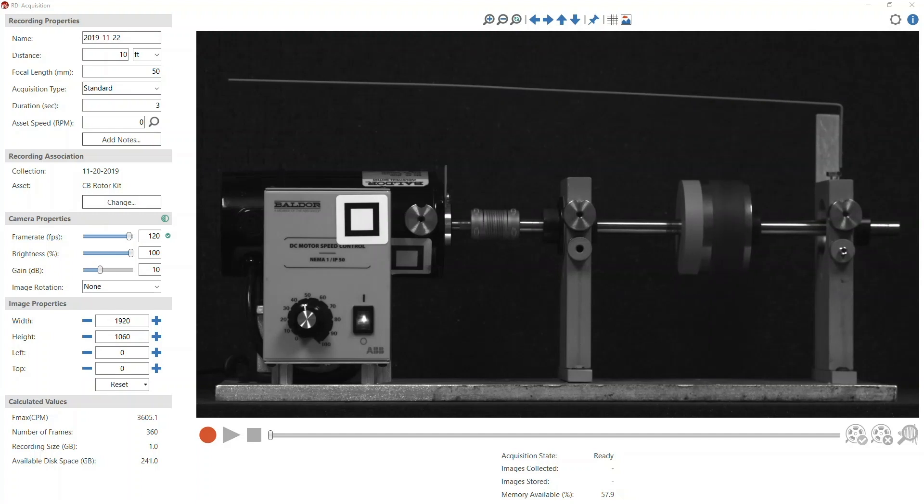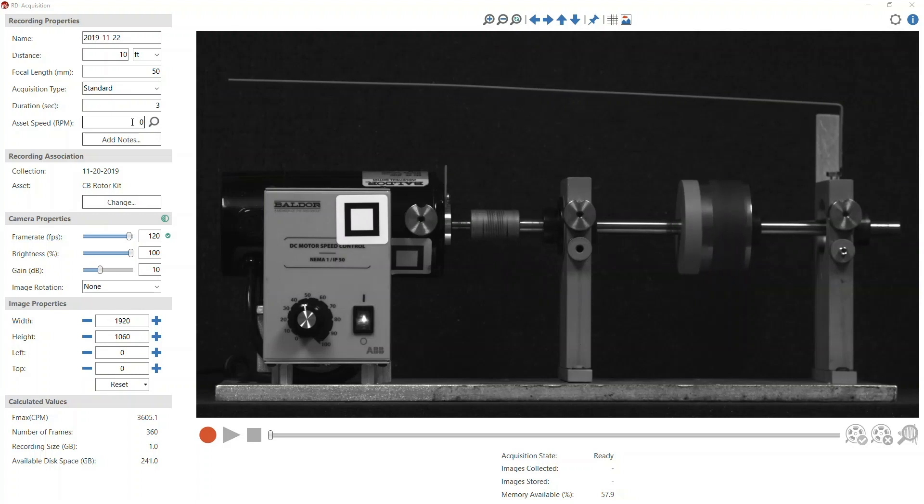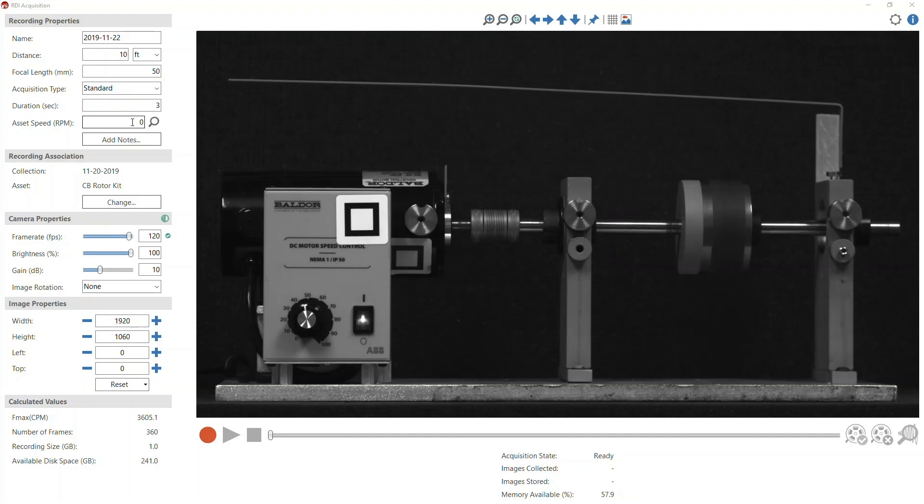The acquisition screen in version 2.5 allows not only for the recording of a component RPM, but also a tool which measures the RPM directly from the acquisition screen. Knowing the RPM of rotating components not only helps in determining the cause of motion, but entering the RPM into the acquisition screen also enables order-based spectrum analysis and motion amplification.